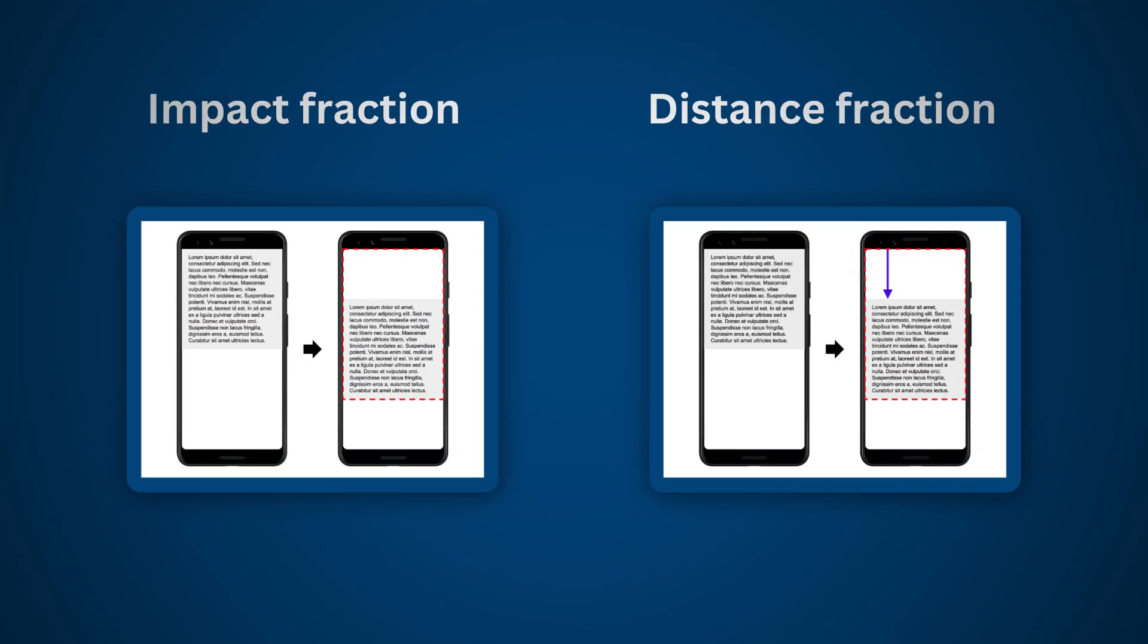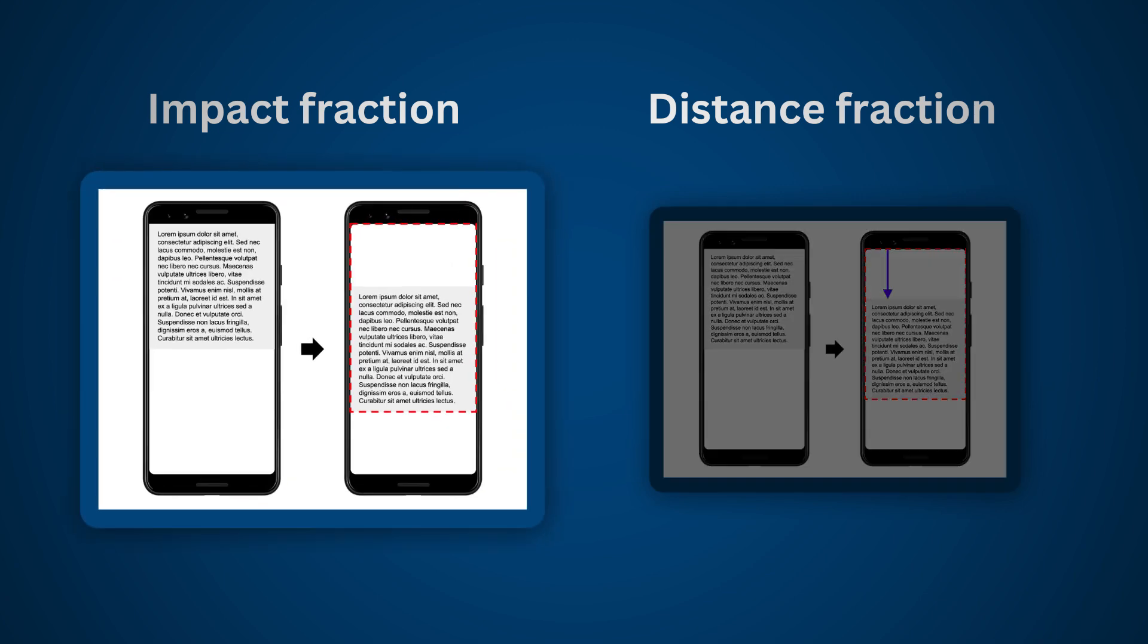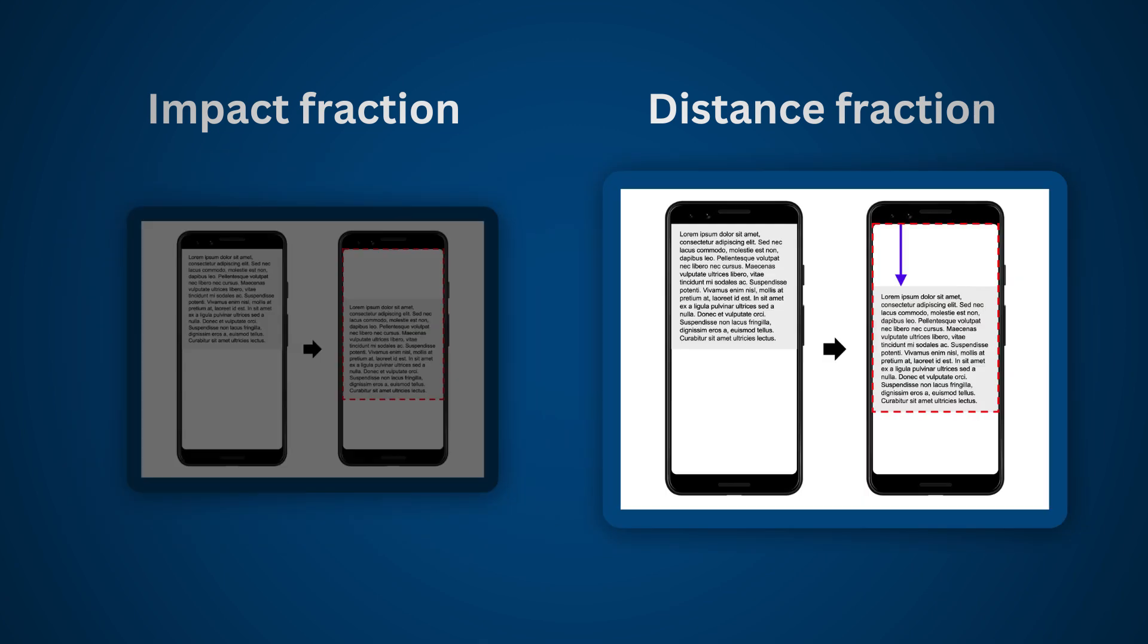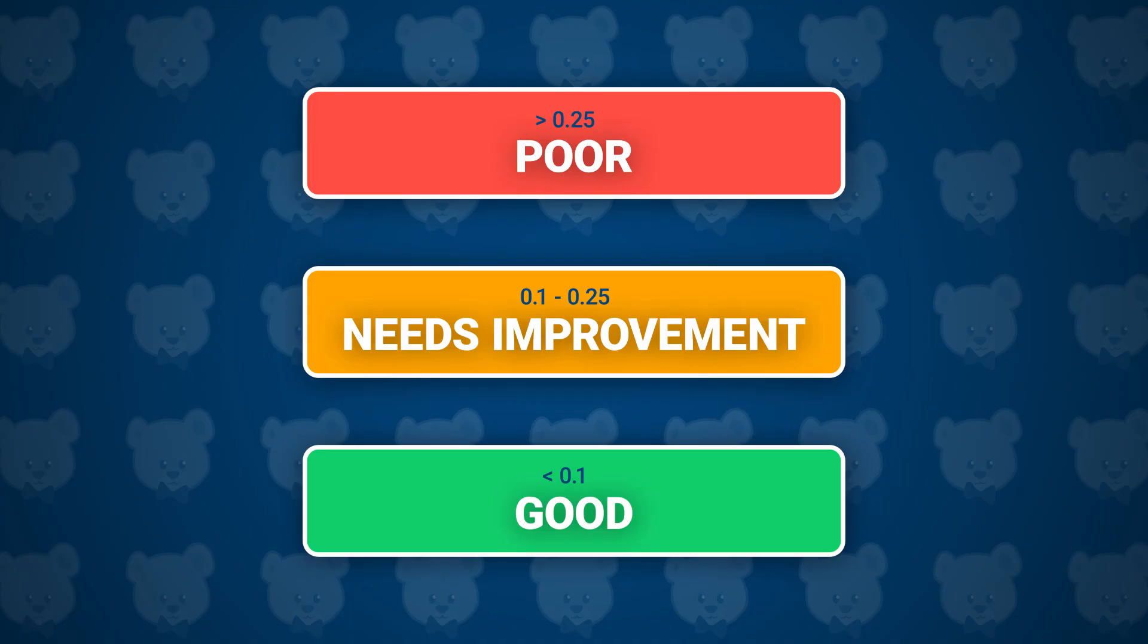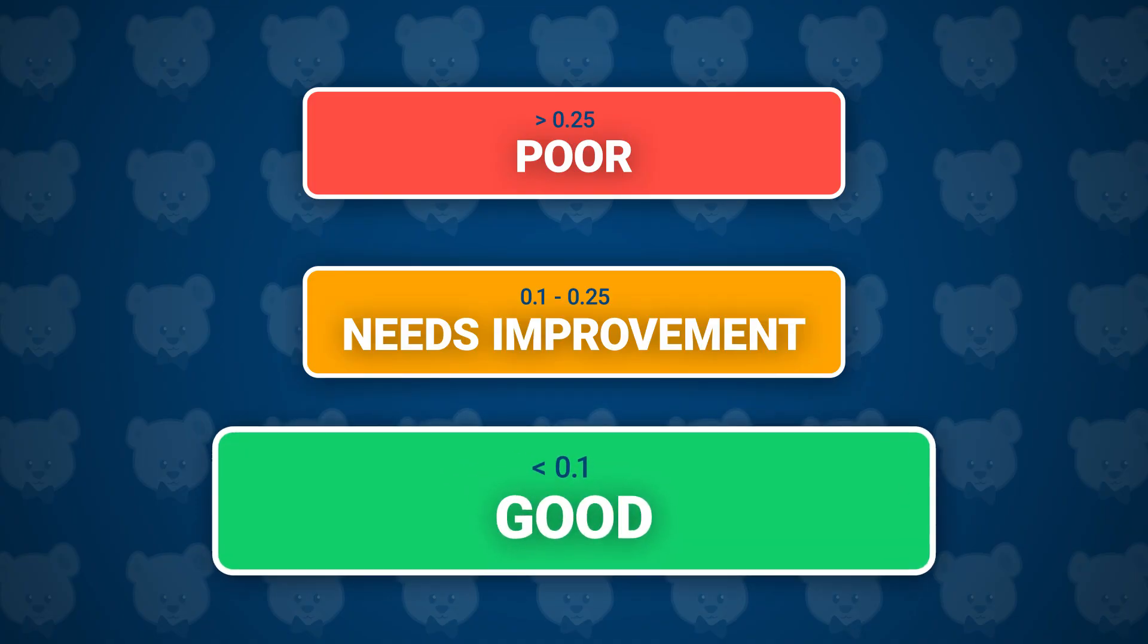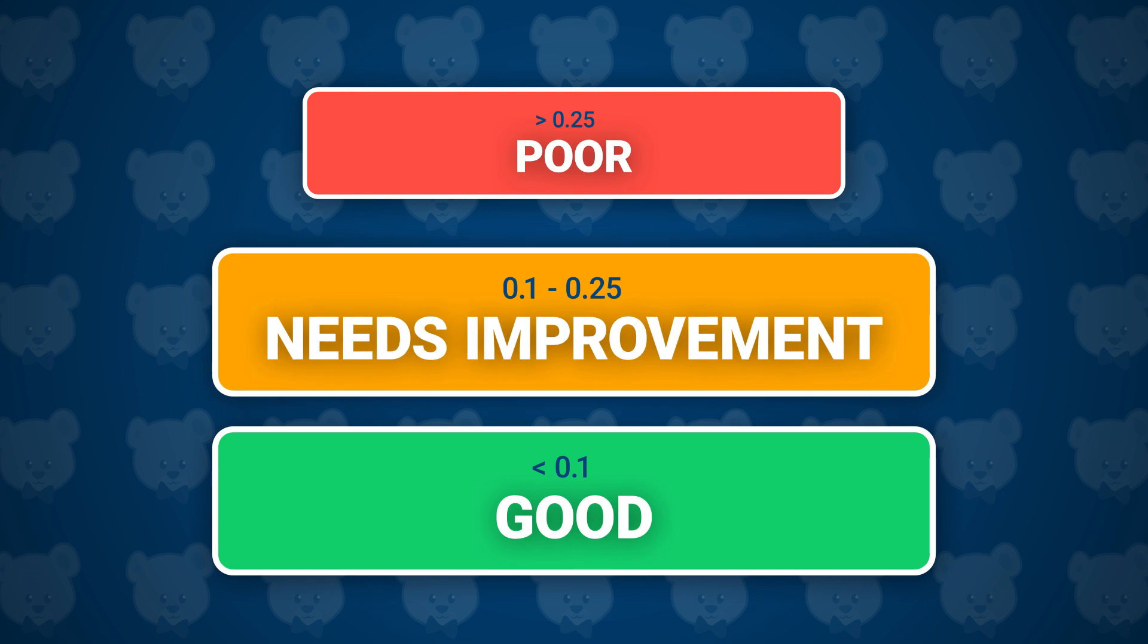Cumulative Layout Shift is measured by a calculation of impact fraction and distance fraction. Impact fraction measures how much of the screen area is impacted, and distance fraction measures how far an element has moved. The key part to remember is that the total should be under 0.1 to be considered good, 0.1 to 0.25 needs improvement, and anything above this will be considered poor.